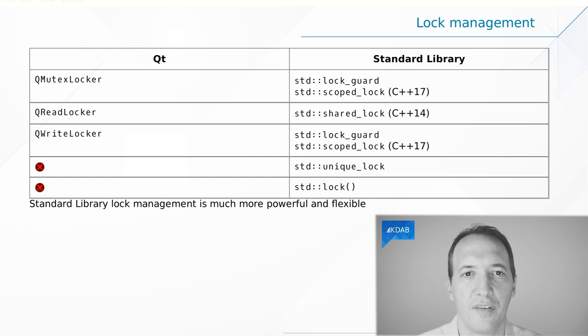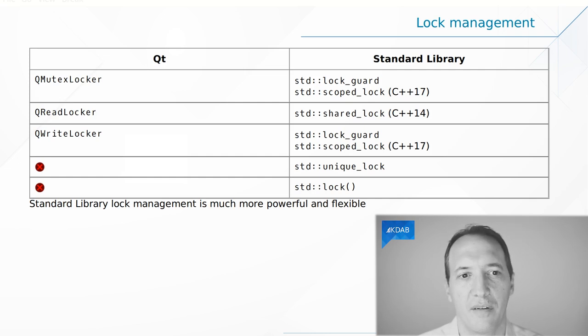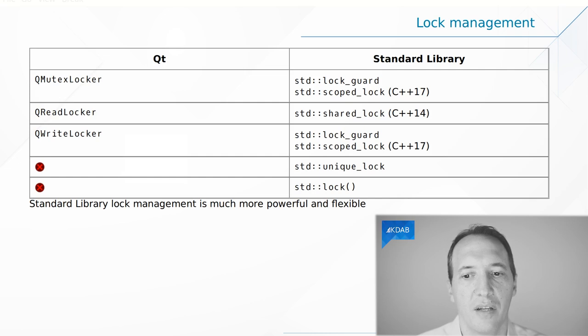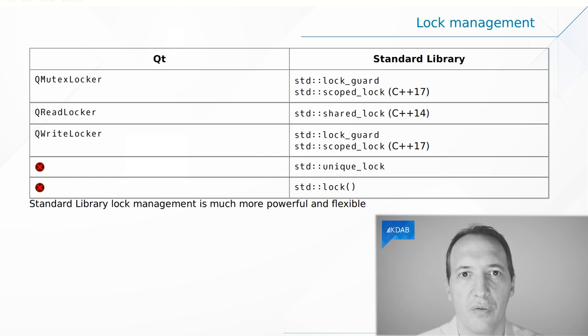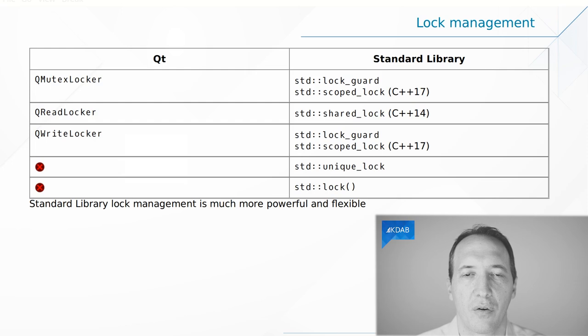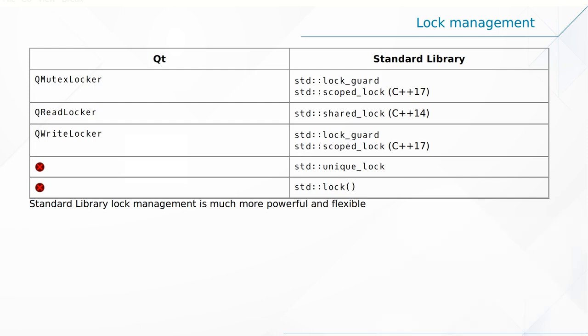And you can see on the slide more of this comparison. It's basically all the same. In the end, unless you're dealing with a read-write lock, you might prefer to use the lockers from the STL.